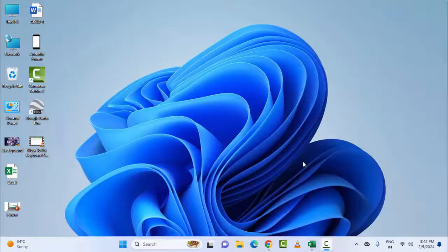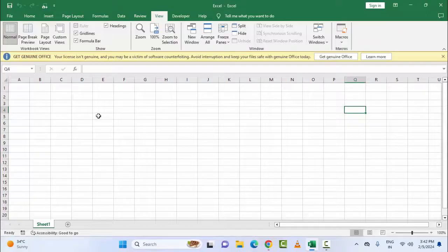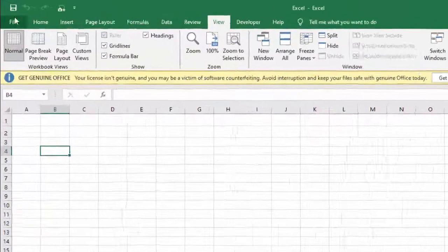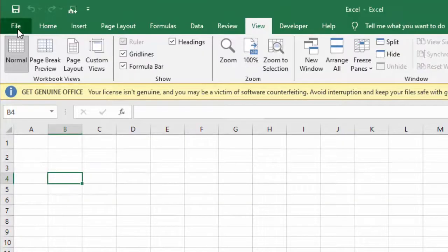Hey guys, welcome back. Today in this video I will show you how to fix Microsoft Excel data type not showing. For the first method, disable the Microsoft Excel plugins or add-ins.